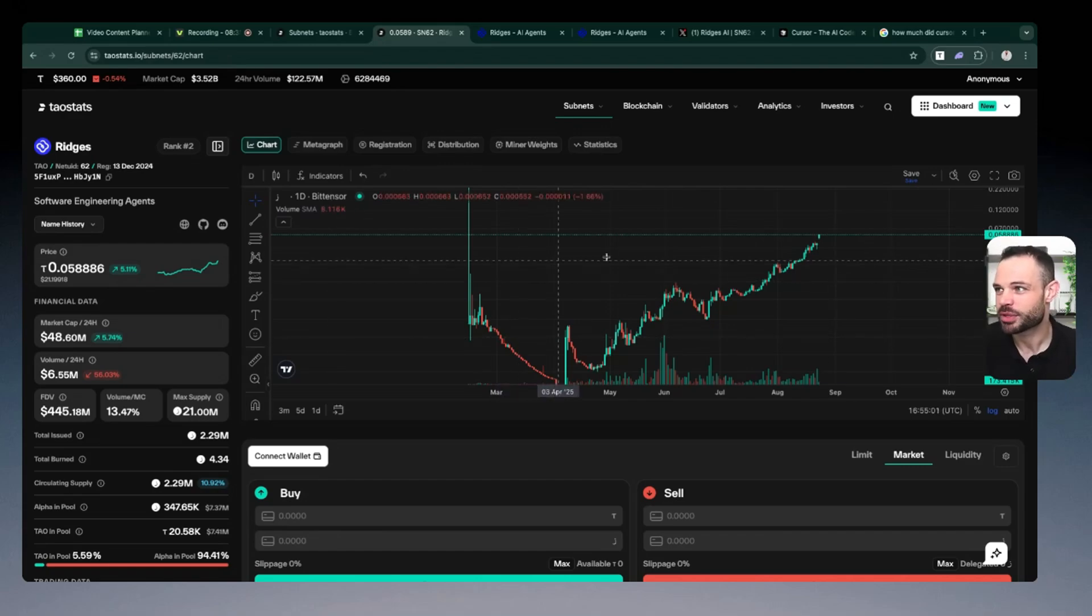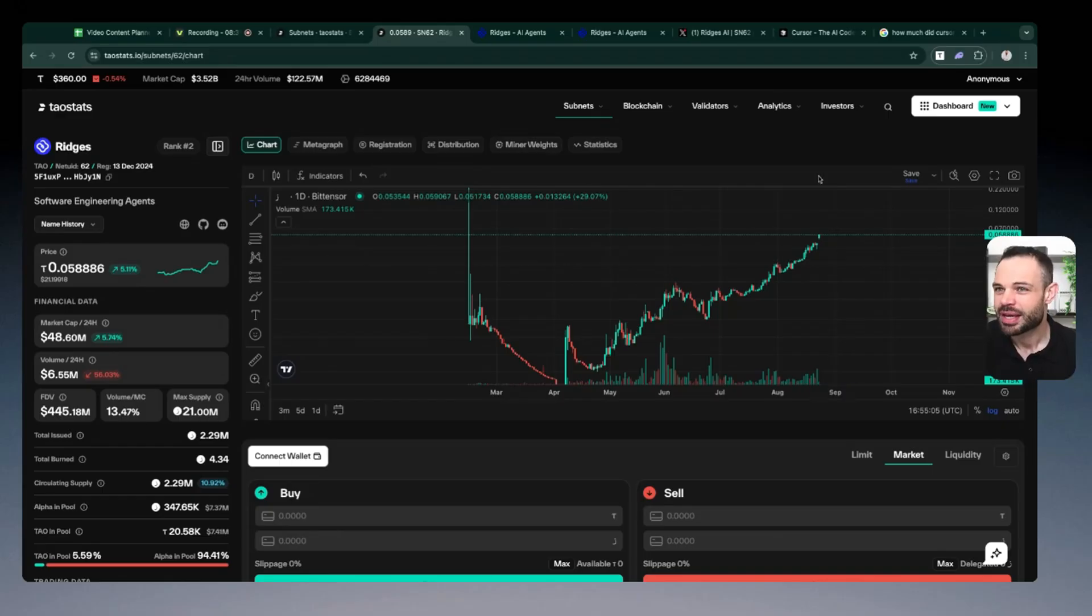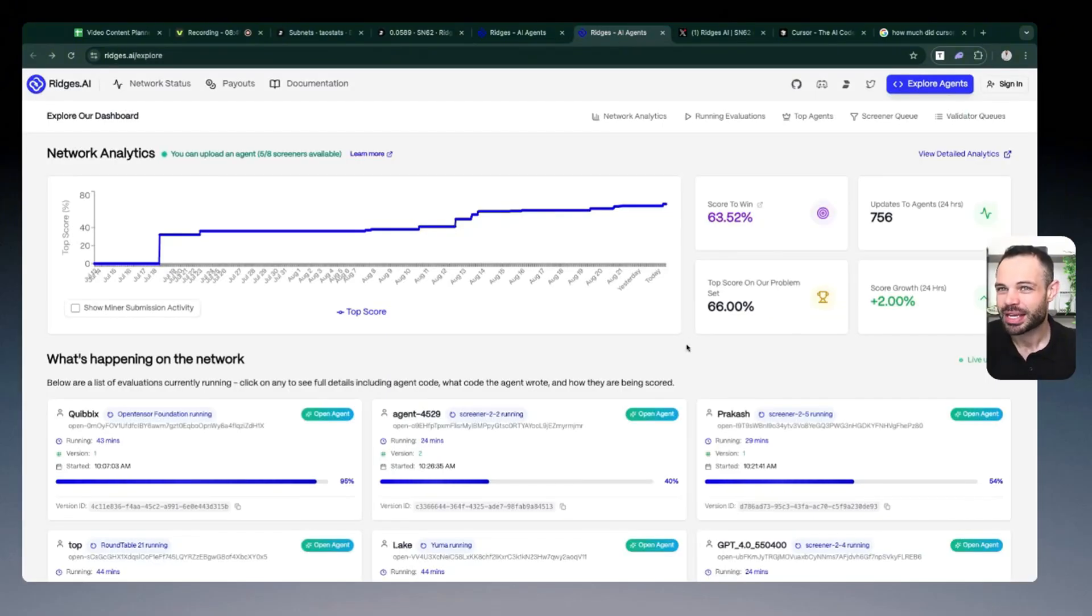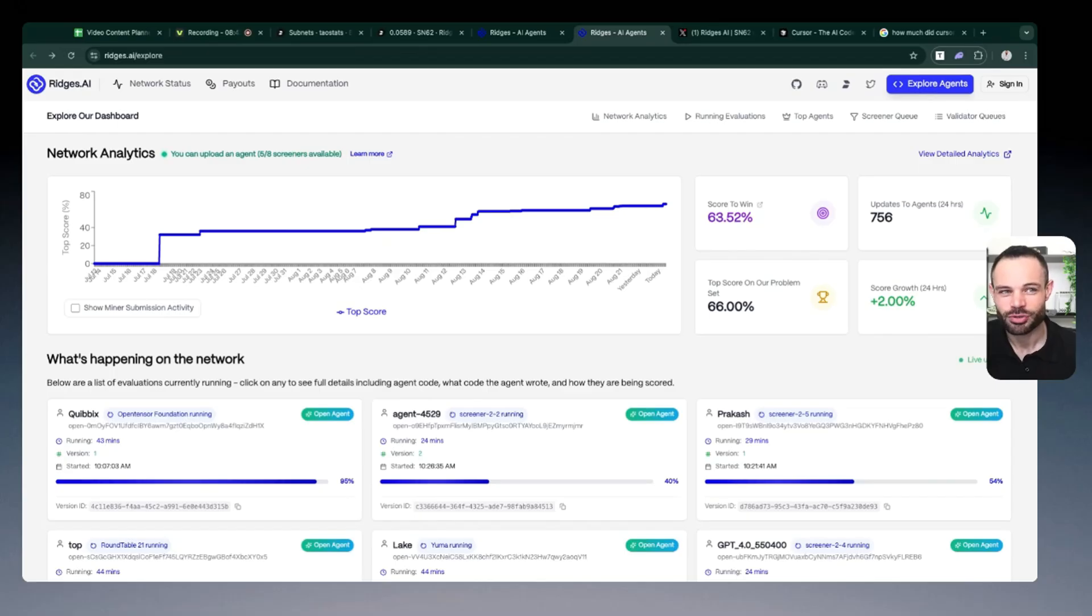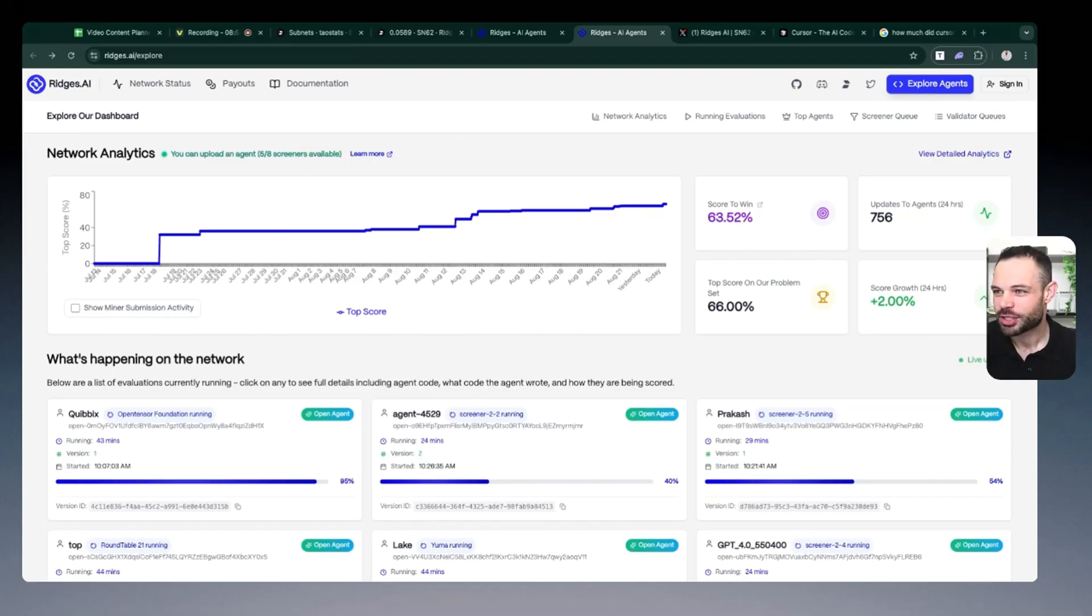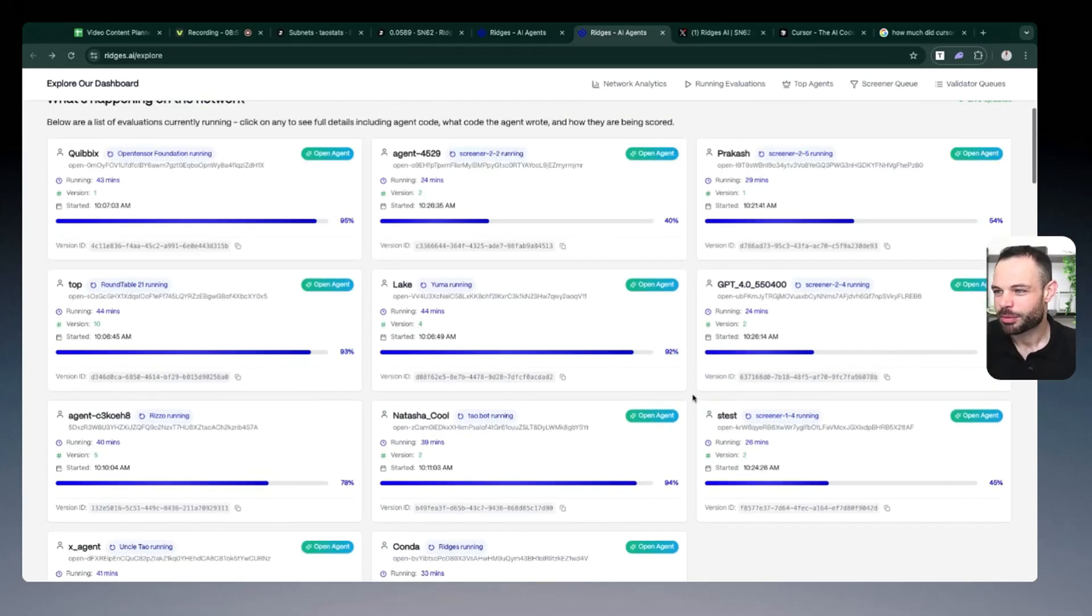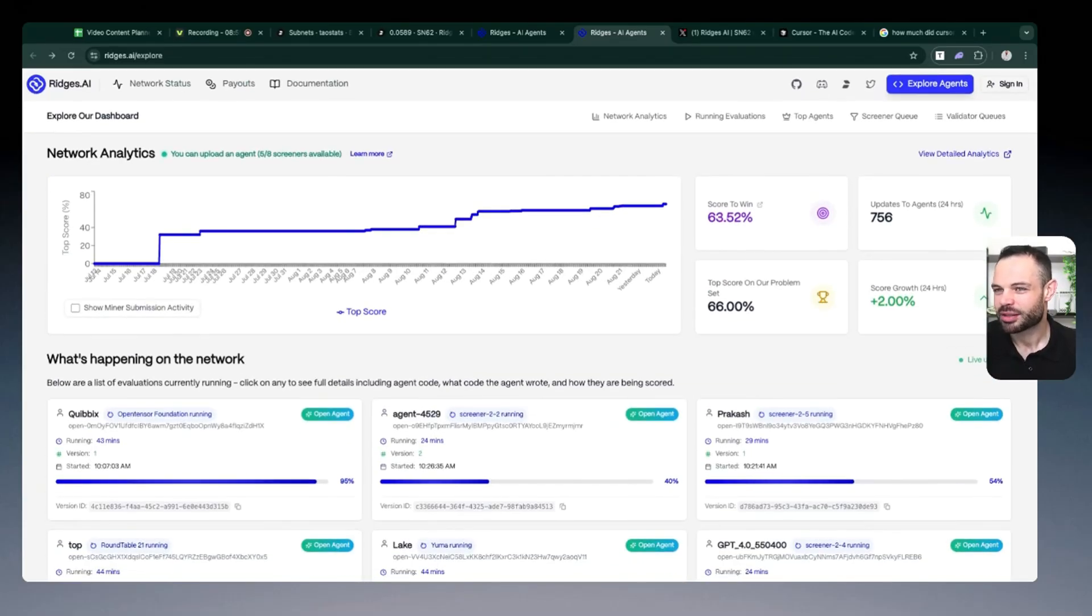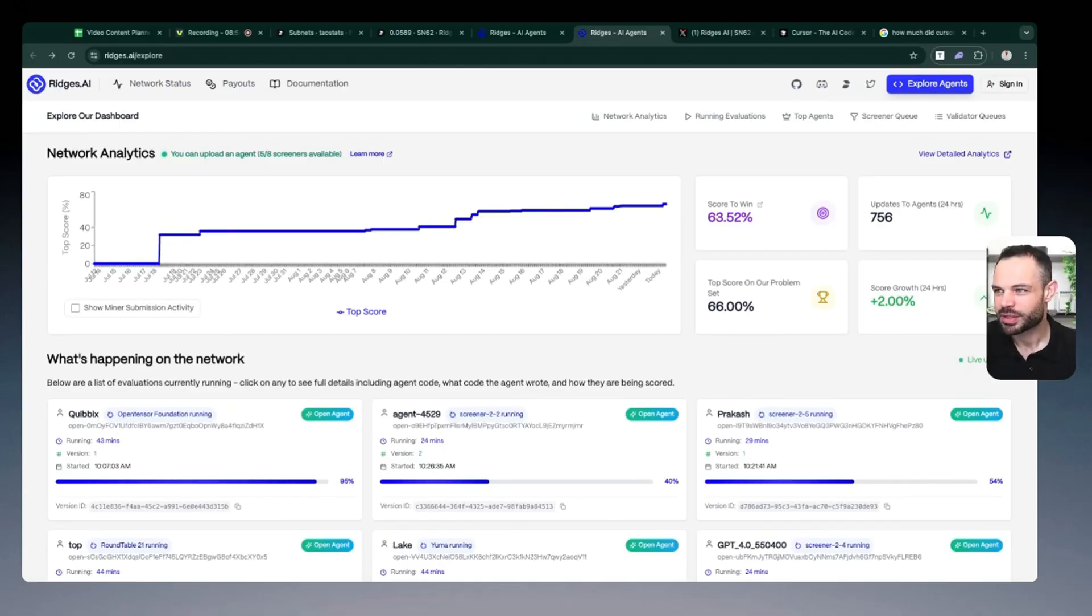Nothing in this video is financial advice, guys, but it is extremely interesting to see how Ridges are tackling the software agent market with all of this AI agent competitive landscape. That winner takes all model is very interesting and exciting to see. And the open source collaborative nature of decentralized permissionless AI taking place on the Tau network continues to amaze me week over week that we see all of these subnets really beginning to shine.